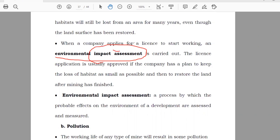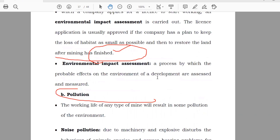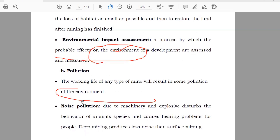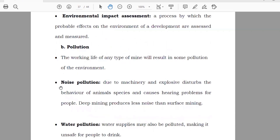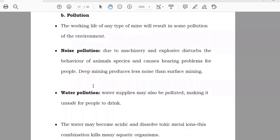Before the mining, they will assess — environmental assessment. Pollution: what kind of pollution can there be? There will be noise pollution when the machines are working there.